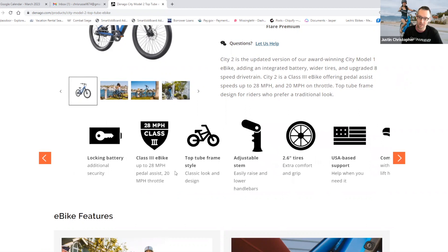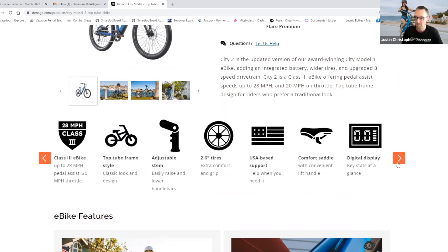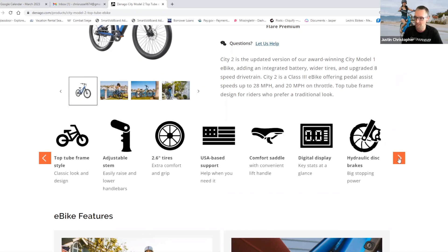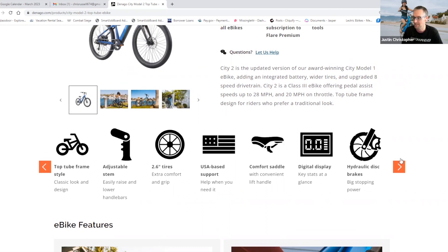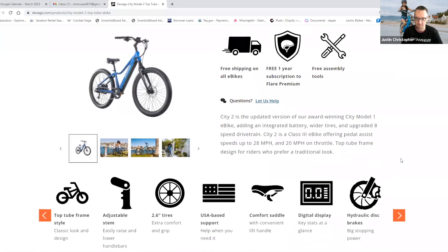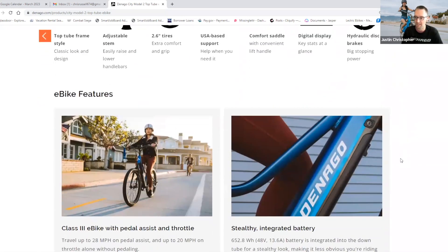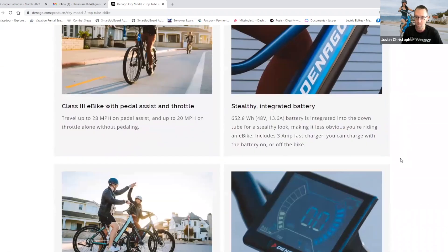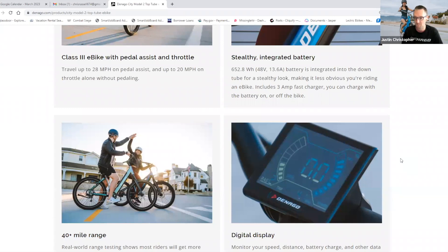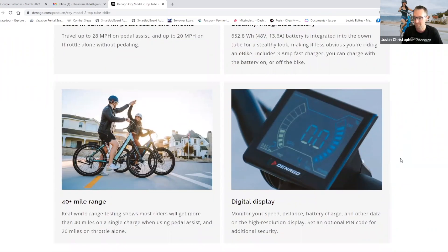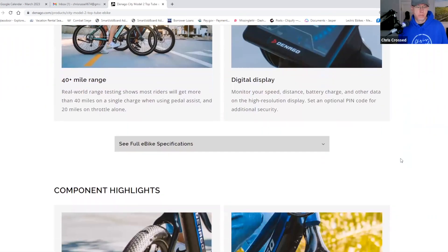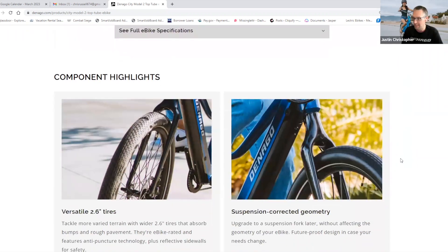And some of the same features of the City 1 that you rode. That adjustable stem to put you into the upright riding position, but with some upgrades throughout. So we go to an eight-speed drivetrain instead of a seven-speed drivetrain. A little bit wider tire. This moves up to a 2.6-inch wide tire. A little more shock absorption and grip.